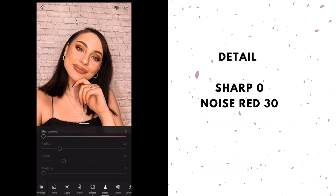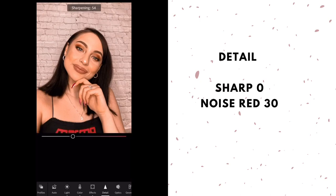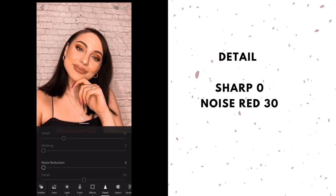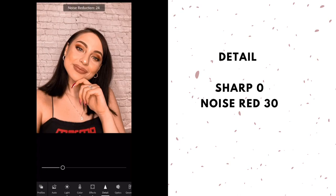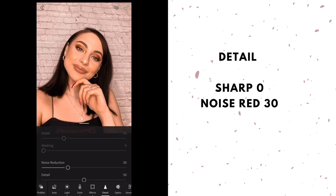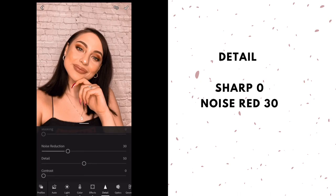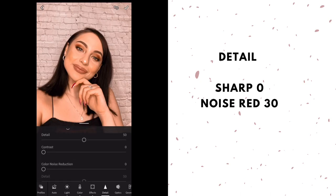For detail: sharpening I keep at zero, but you can play around with it for how much sharpness you want. If it's a product picture I'll turn it up a notch, but otherwise I keep it at zero. The radius and those settings, I feel like those are more for a pro account. Noise reduction — this is what makes your skin look soft and smooth — I usually keep at 30. Detail at 50. Contrast at zero. Color noise reduction: zero. The rest I leave alone.